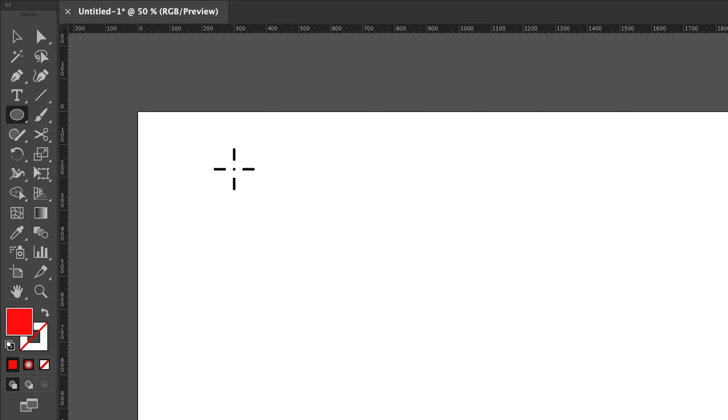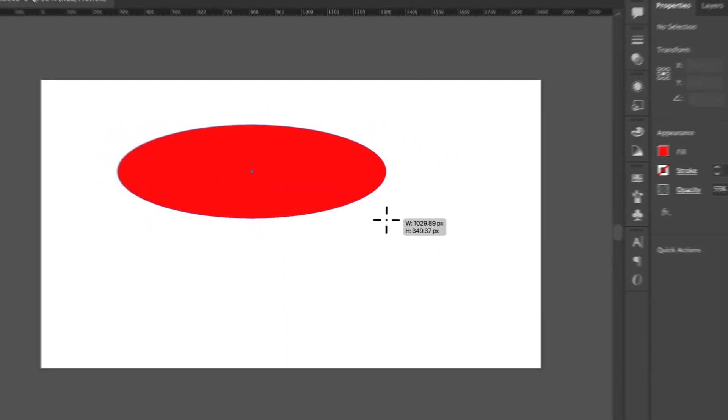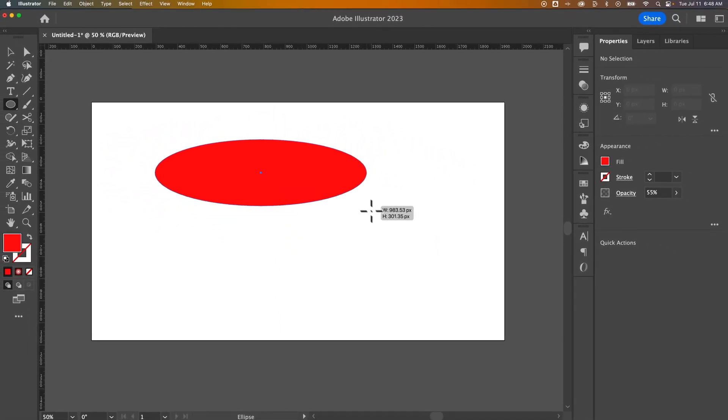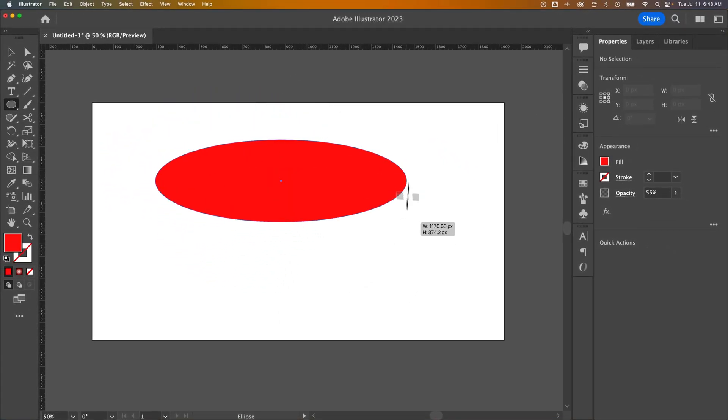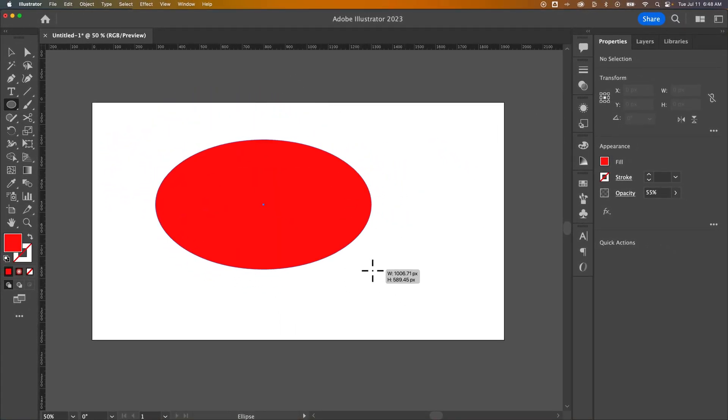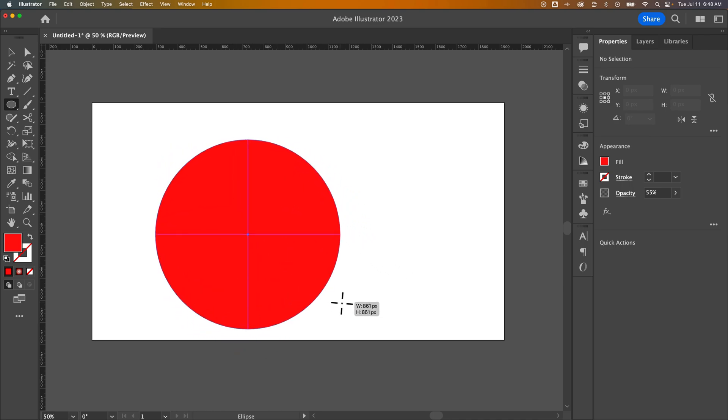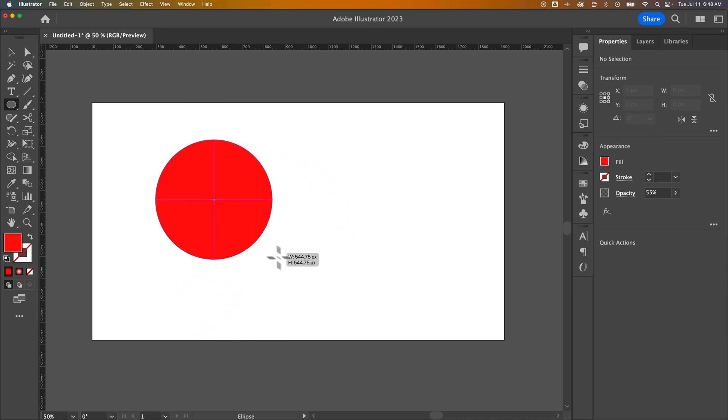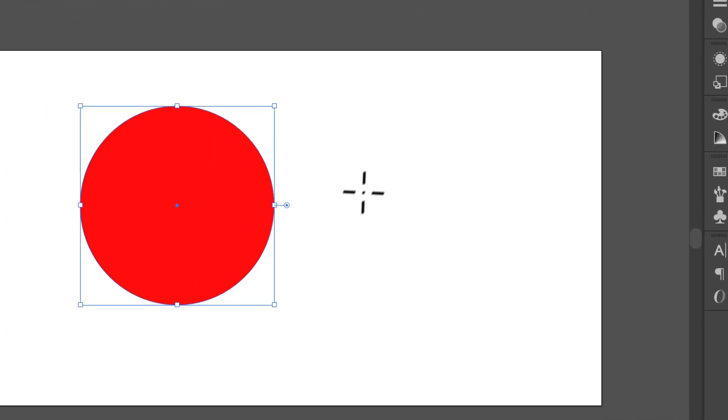Once we have the ellipse tool selected, we can do one of two things. First, we could click and drag to draw a circle or an ellipse. We can make an oval or skew it however we'd like, but if we hold Shift, it's going to be a perfect circle. That's how you make a quick perfect circle in Illustrator.